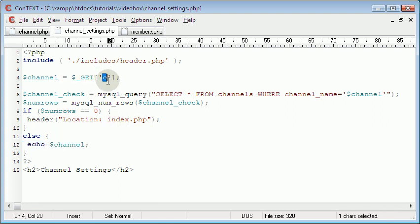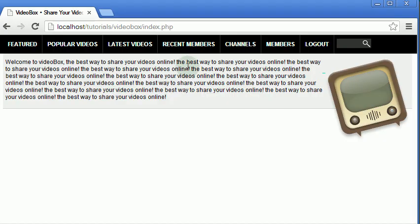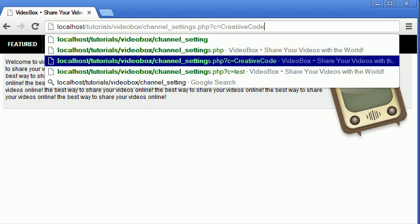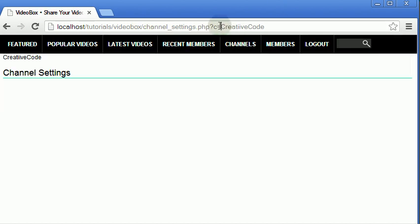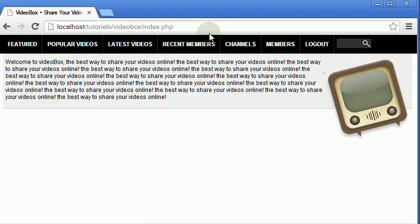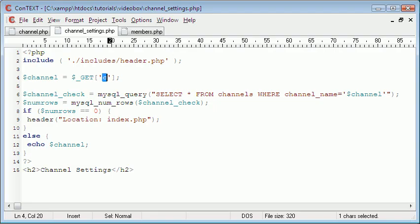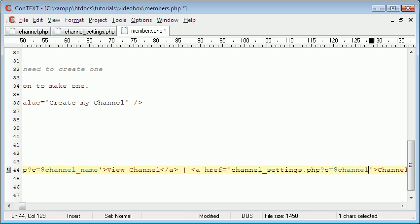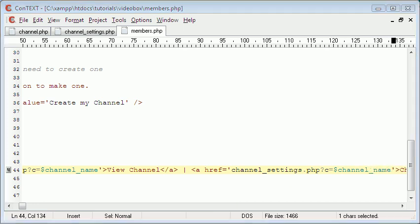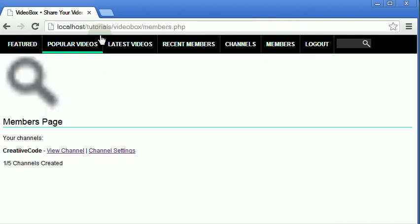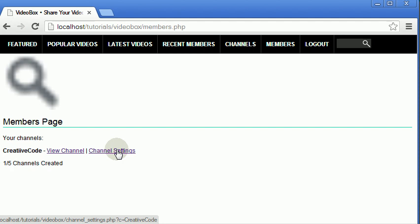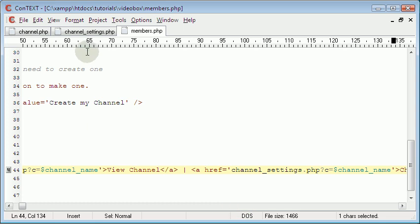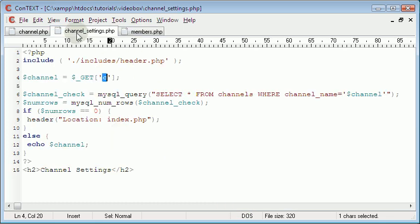We didn't give it an argument so it redirected us to the index page. Because here we can see we are taking an argument in the URL. If I was to go to channel_settings.php and give it an argument, but if I take this away, you can see it redirects us to the index page. So what I'm going to do is go to the members page and give it an argument which is equal to the channel name. So now if we go to the members page and wave the mouse over here, you can see the URL links to creative code. If I click on it, it takes us to channel settings page and we can see that it's correct because it gets echoed up there.